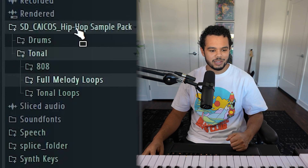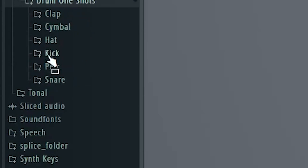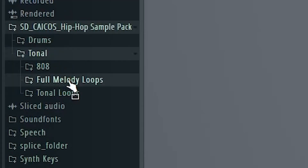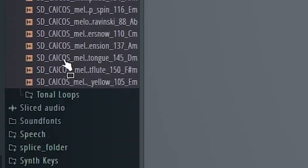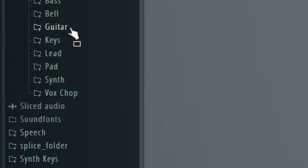Special shout out to the sponsor of this video, Slate Digital. They just dropped this new sample pack called Kakos — it's filled with tons of different sounds: drum sounds, tonal sounds, 808s, full melody loops, tonal loops specific to different instruments. The best part is it's free right now. I don't know how long it'll be free, but right now it is, so link in the description — go get that and let's get into it.